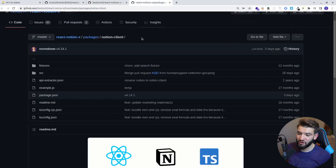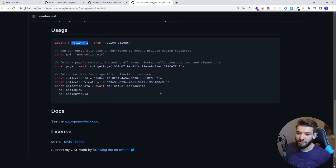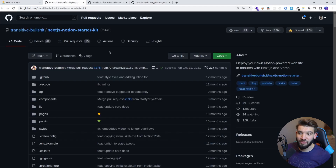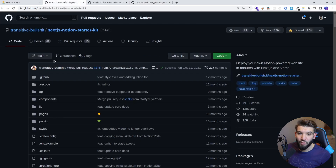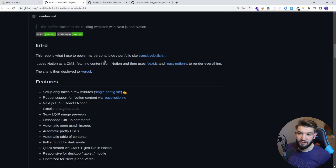The second package we're going to be using is called the notion-client. This client is the one that actually interacts with the Notion API. The Notion API is free for personal use. All you need to do is provide the collection ID, which is the page ID of the page you want to use — that's all you need. The actual template we're using today has everything already set up, so we don't need to initialize or create all that code from scratch. You can still customize it however you want.